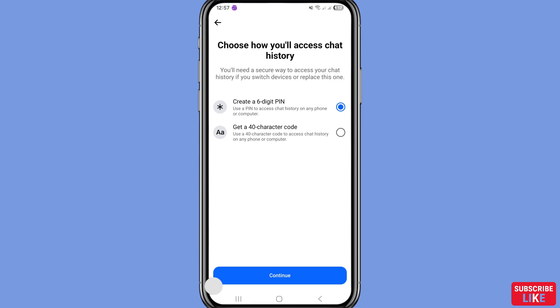You can see two options: 'Create a six-digit PIN — use a pin to access chat history on any phone or computer', and 'Get a 40-character code'. Choose and select the first option, 'Create a six-digit PIN'. You can see this option is already selected, then choose Continue.